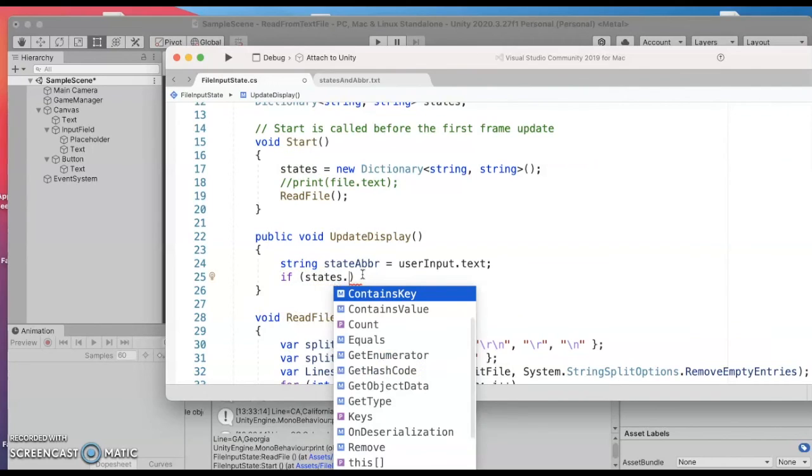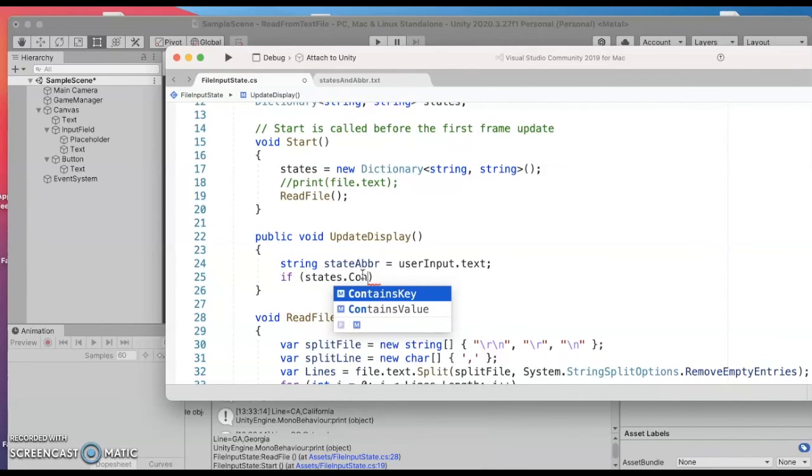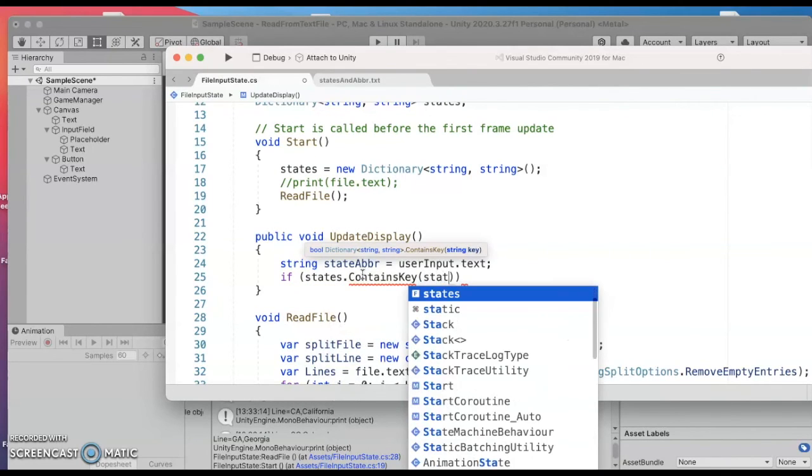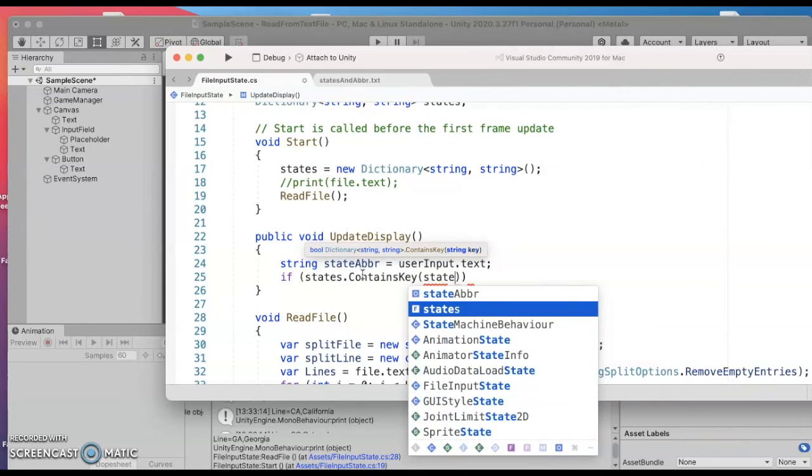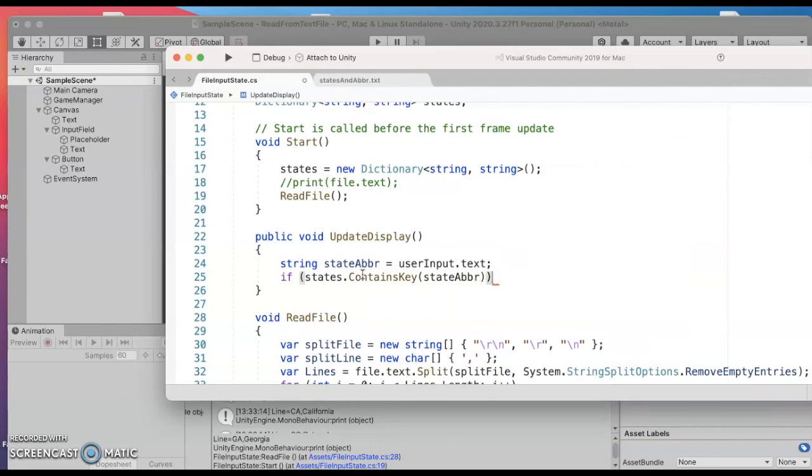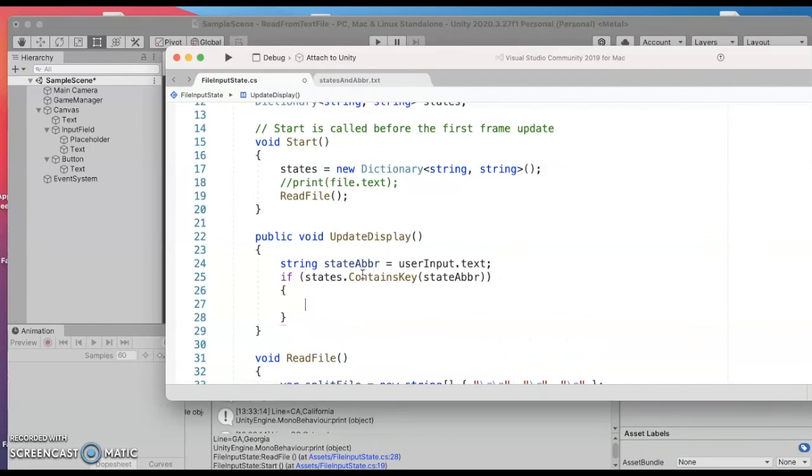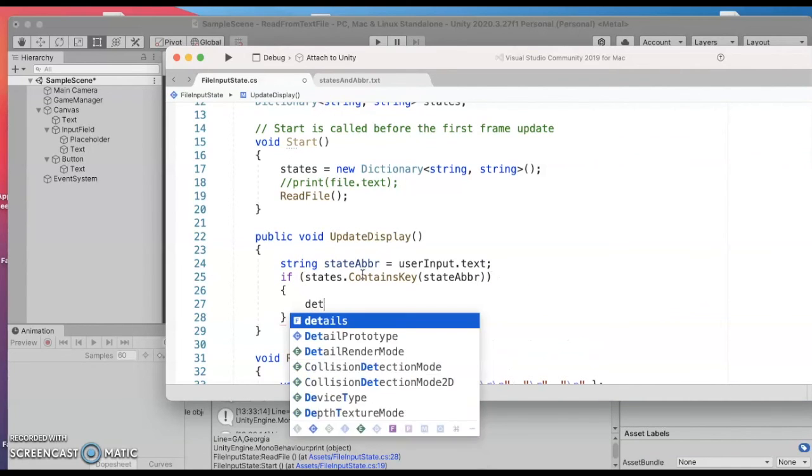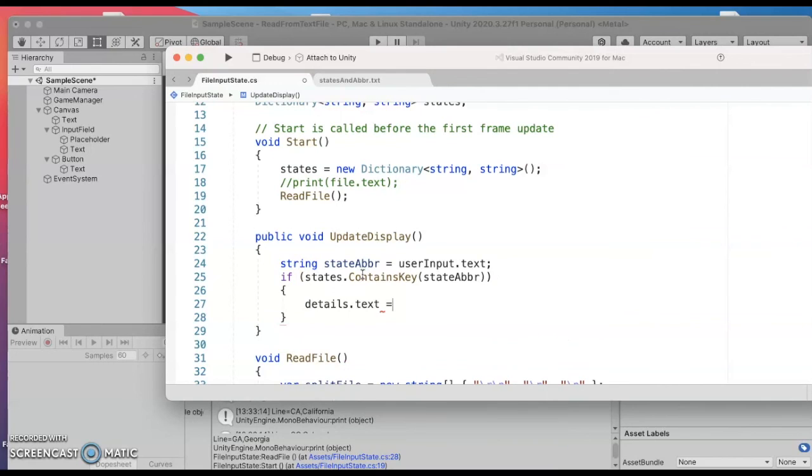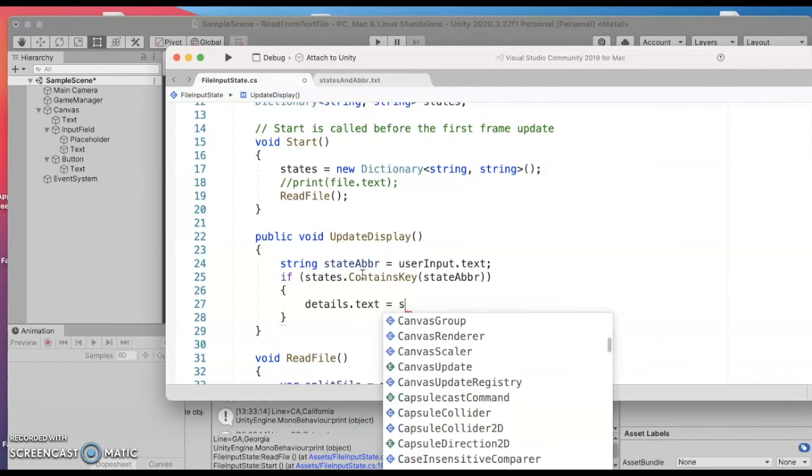Alright so if it does contain that I can go ahead and update that yellow text the details section to have, so from my states dictionary I want to have whatever the name of the state is.